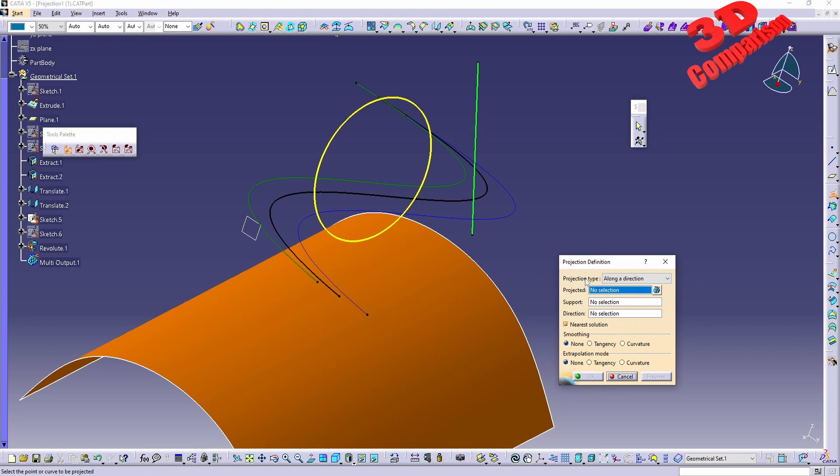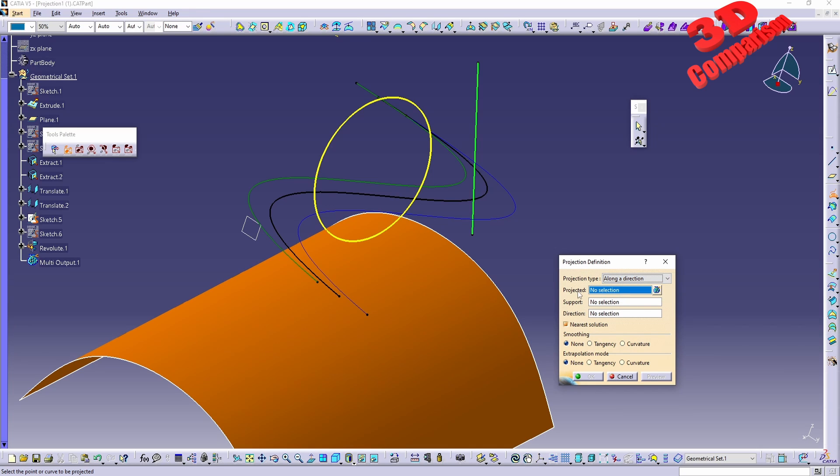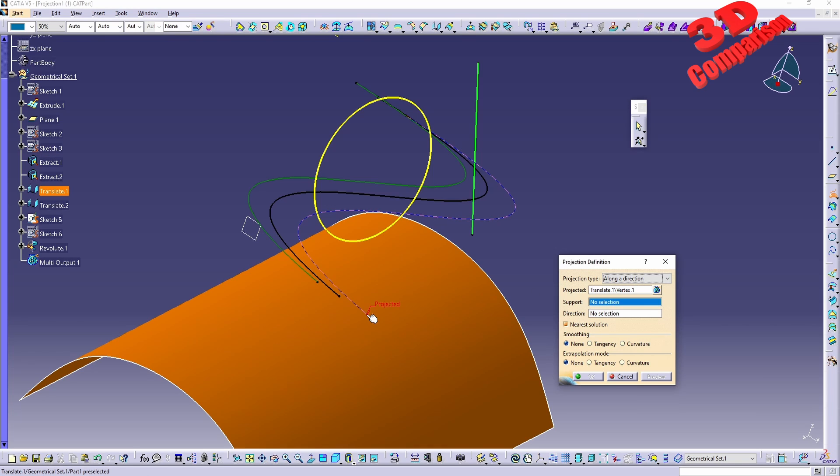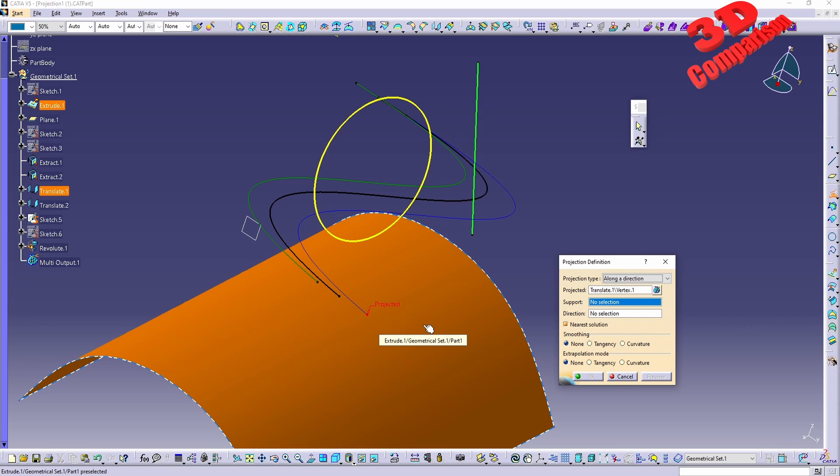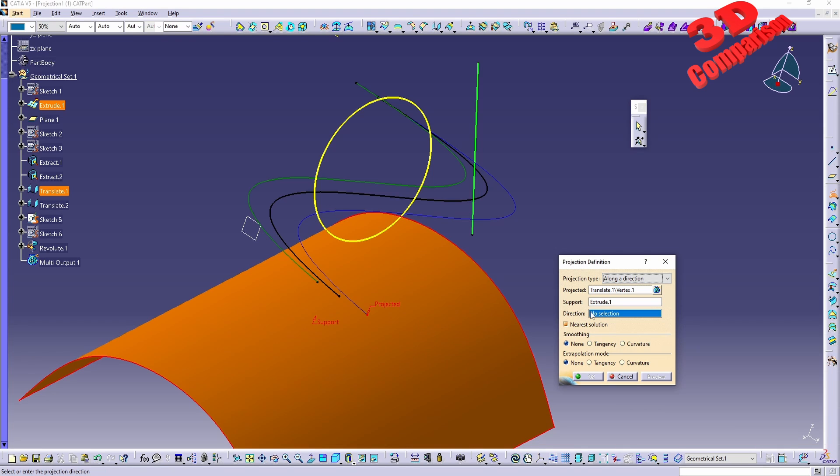So let's see how that will work. We can either do the projection along a direction or normal. Let's see along a direction. We're going to have within the projected section, we can select for example a point. The support will be the surface where we want this to be projected.